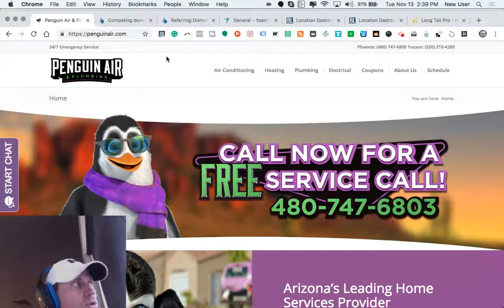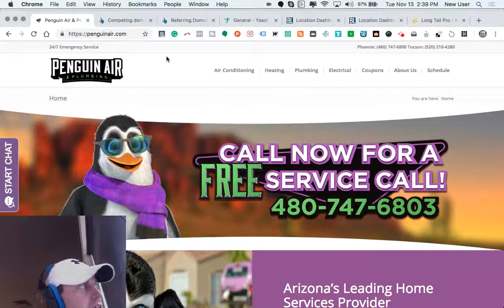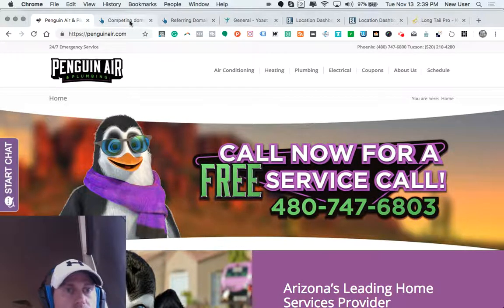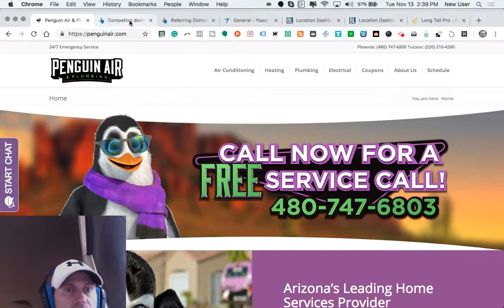So all the Googles, Amazons, Apples of the world are of course 99 or 100.